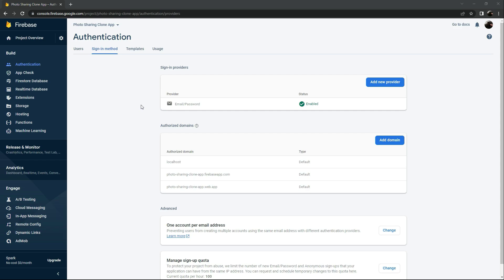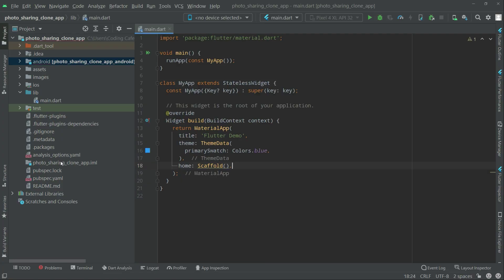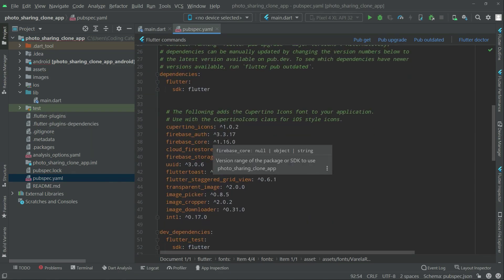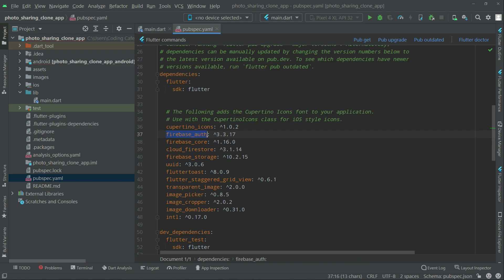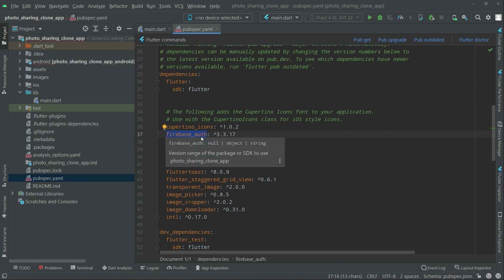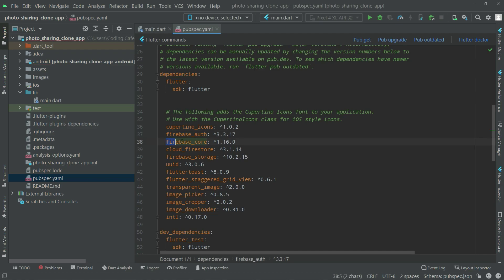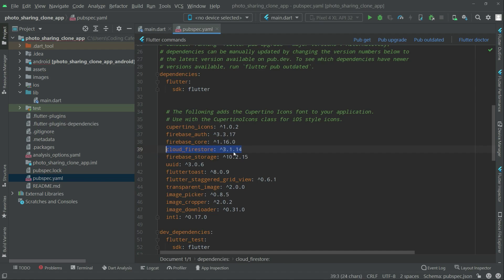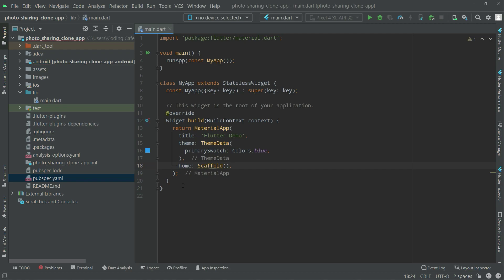Now let me show you the dependencies in our pubspec.yaml file. We have already added firebase_auth for Firebase Authentication, firebase_core, cloud_firestore for the Firestore database, and firebase_storage. We will work on those in a while. Let's close that and go back to Firebase.